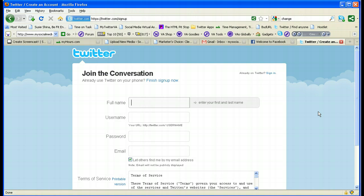You should always put in your real full name. The reason I recommend doing this is that your name will come up in online searches if you have your real name registered here. That's how you want people to know you when you're setting up Twitter for your business — you want them to get to know you by your real name.